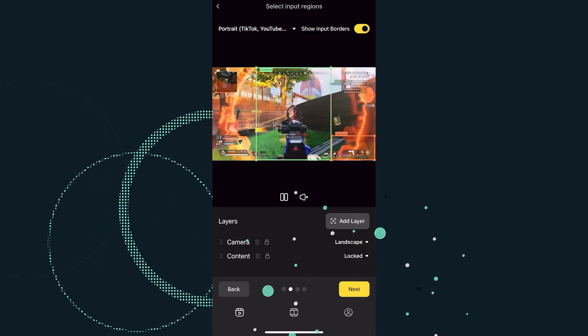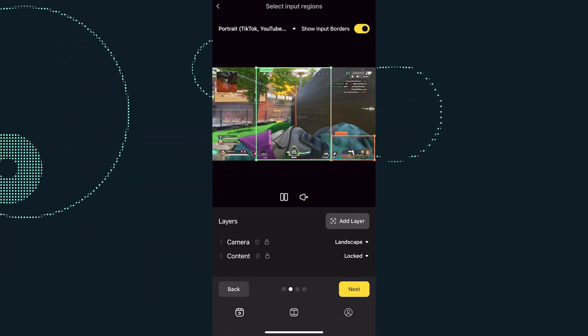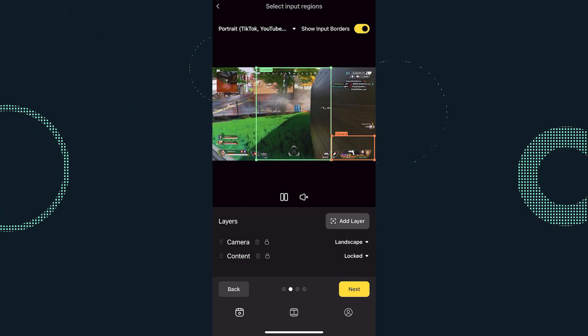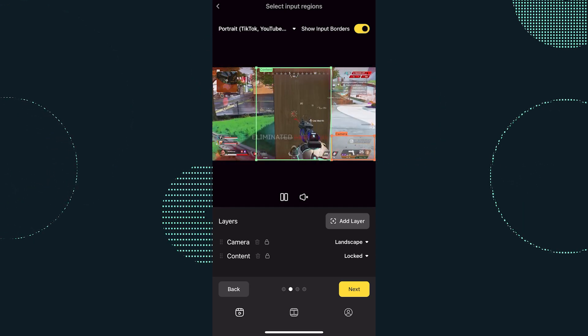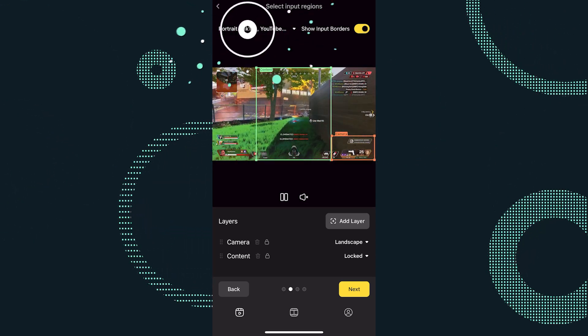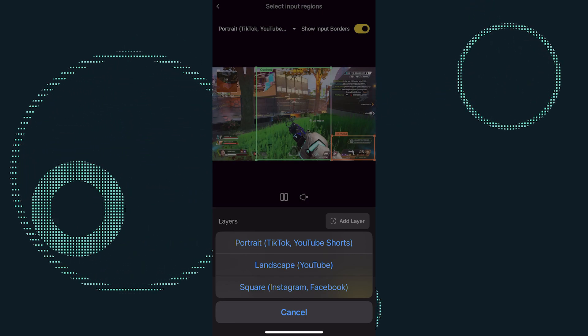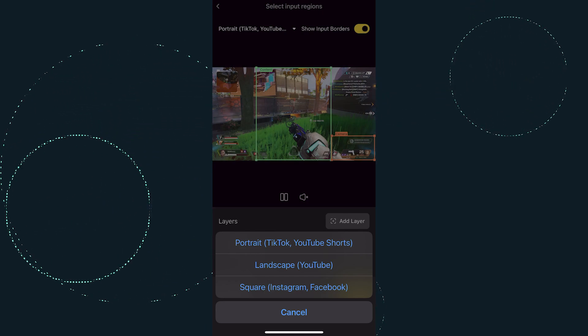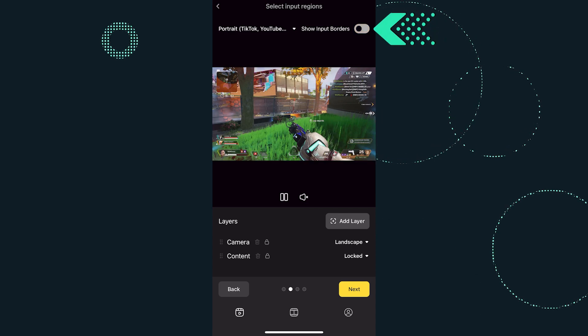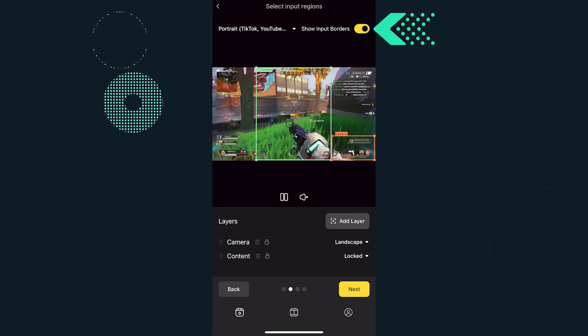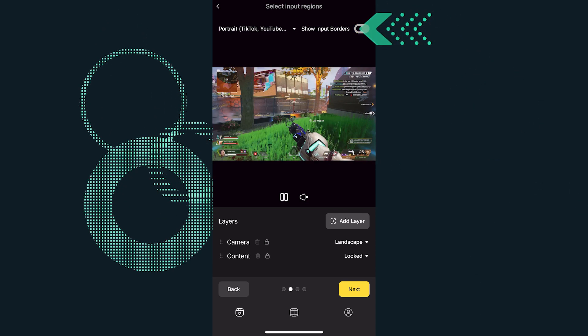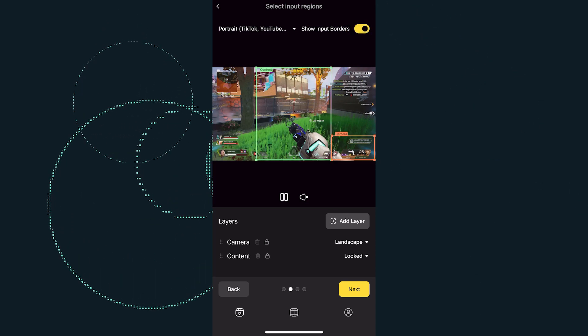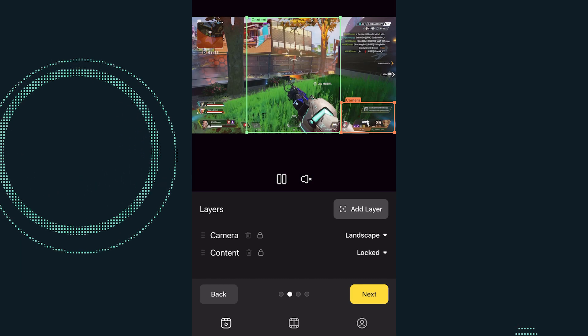This screen is where you will do the bulk of your editing. Start by selecting the orientation of your video. The choices are Portrait, Landscape, or Square. Next, you'll be able to decide if you want to toggle on or off showing the input borders.